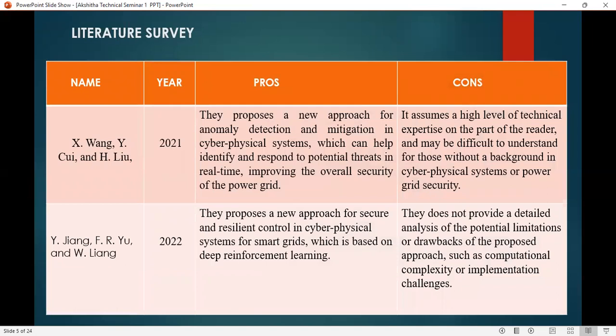Coming to the cons, it assumes a high level of technical expertise from the reader and may be difficult to understand for those without a background in cyber physical power system security. Next, Y. Zhang, Y. R. Yu, and Y. W. Yang in the year 2022 proposed a new approach for secure and resilient control in the cyber physical system for the smart grid, which is based on deep reinforcement learning.